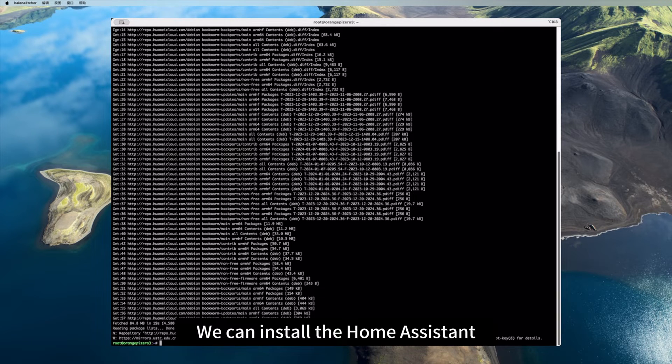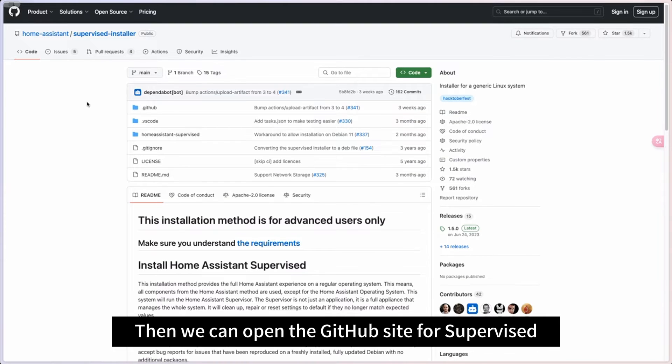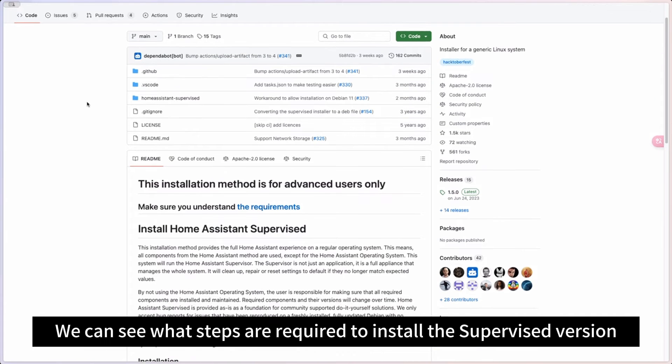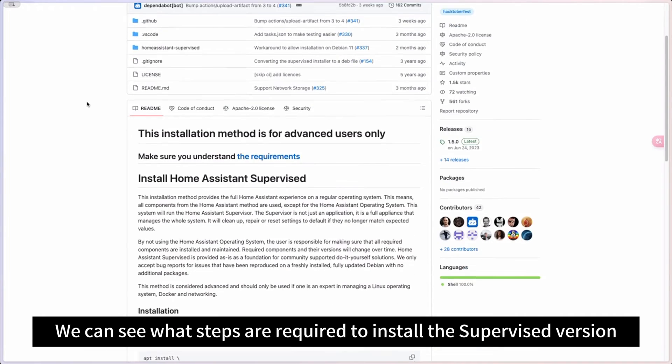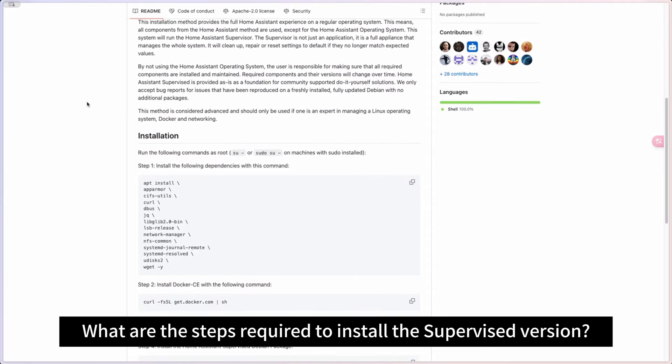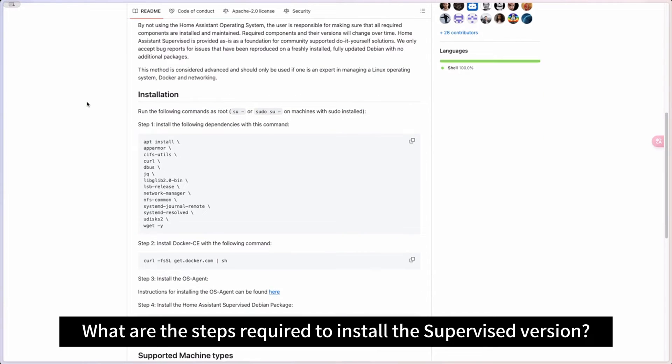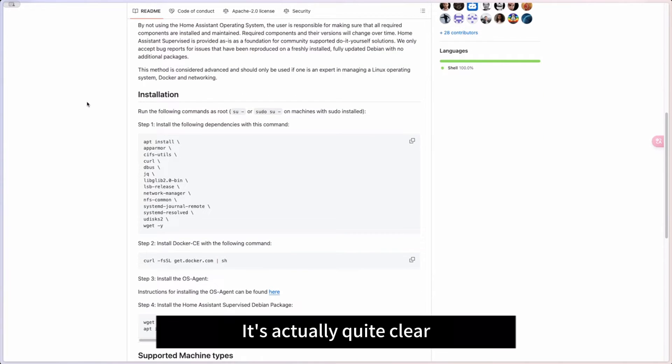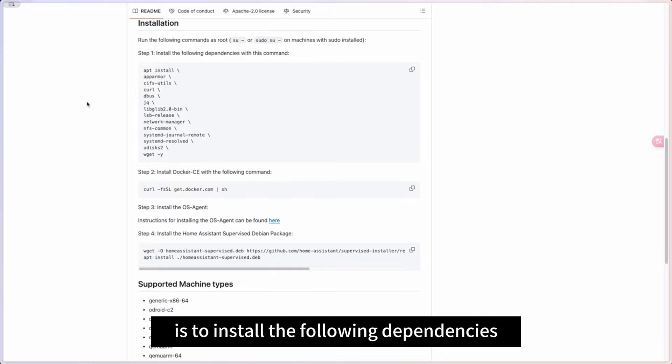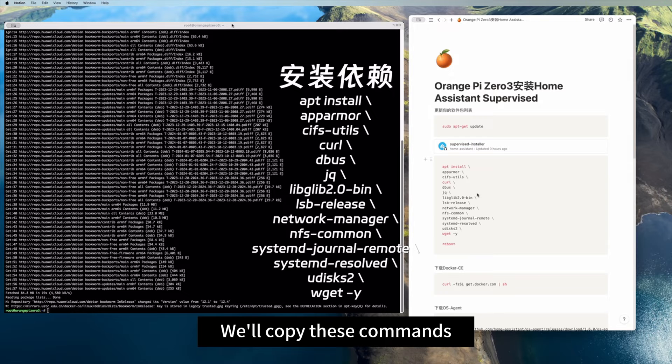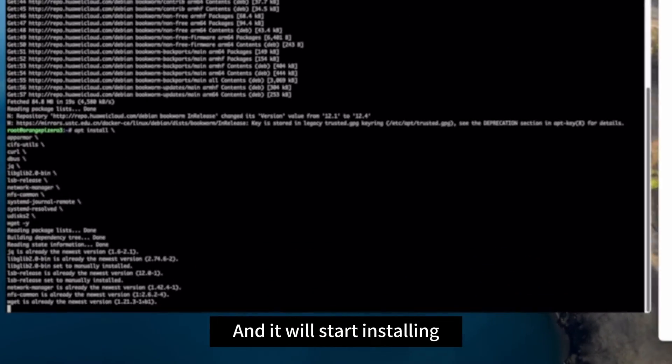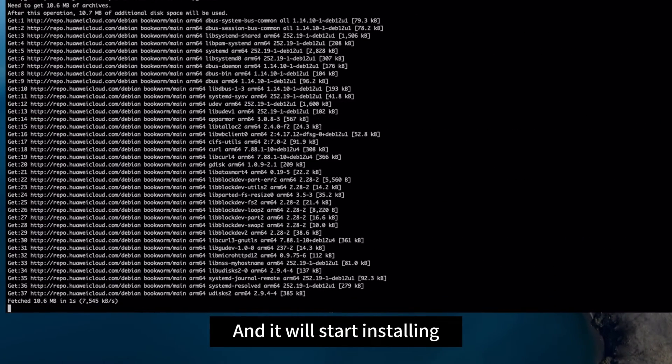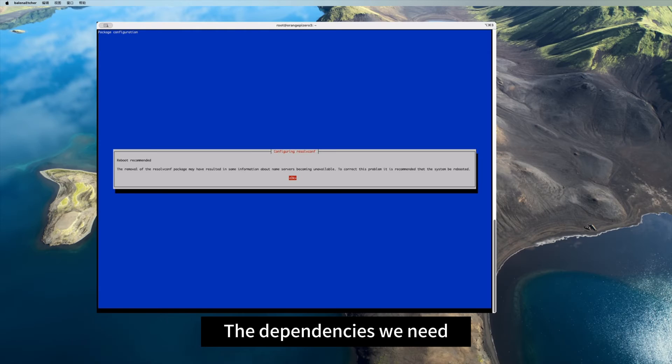After updating, we can install the Home Assistant. Then we can open the GitHub site for supervised. We can see what steps are required to install the supervised version. It's actually quite clear. We can see that the first step is to install the following dependencies. We'll copy these commands and then just enter, and it will start installing the dependencies we need.